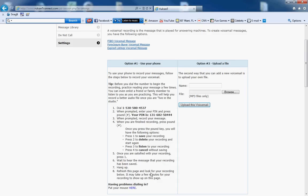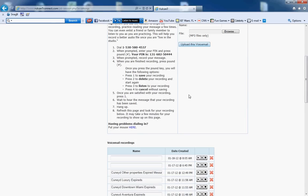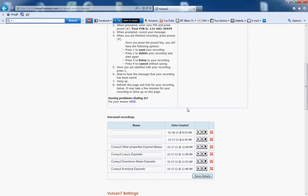I hung up, refresh this page, and there it is—the message that I just recorded on the 1/18 at 8:05 a.m.